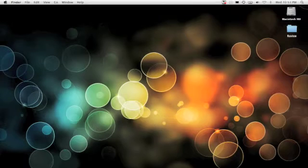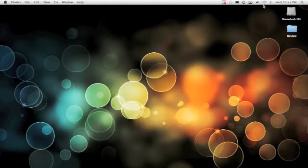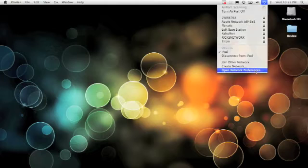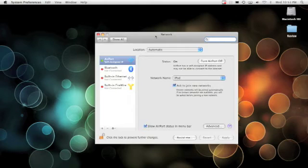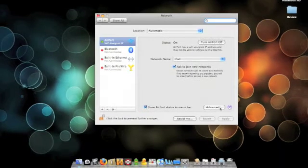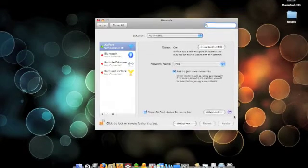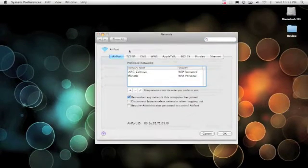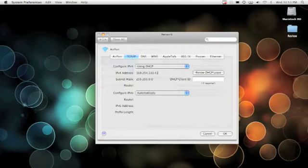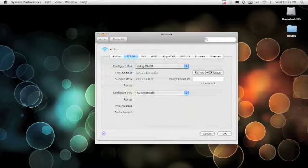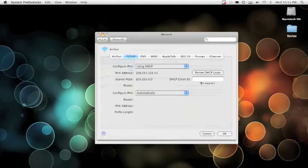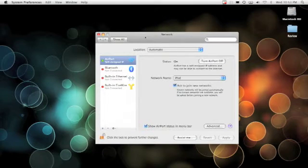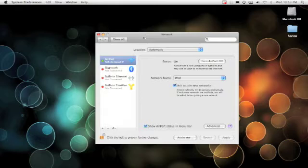And the number that you put in is the number that you're going to find if you go into network preferences. Click on Advanced under your Airport setting, go to TCP IP. And right here, your IPv4 address, this is what you're going to put in for the server that you're going to add on the OSC heading. So you'll go ahead and enter that, and that's how OSC on your iPod is going to communicate with your network.